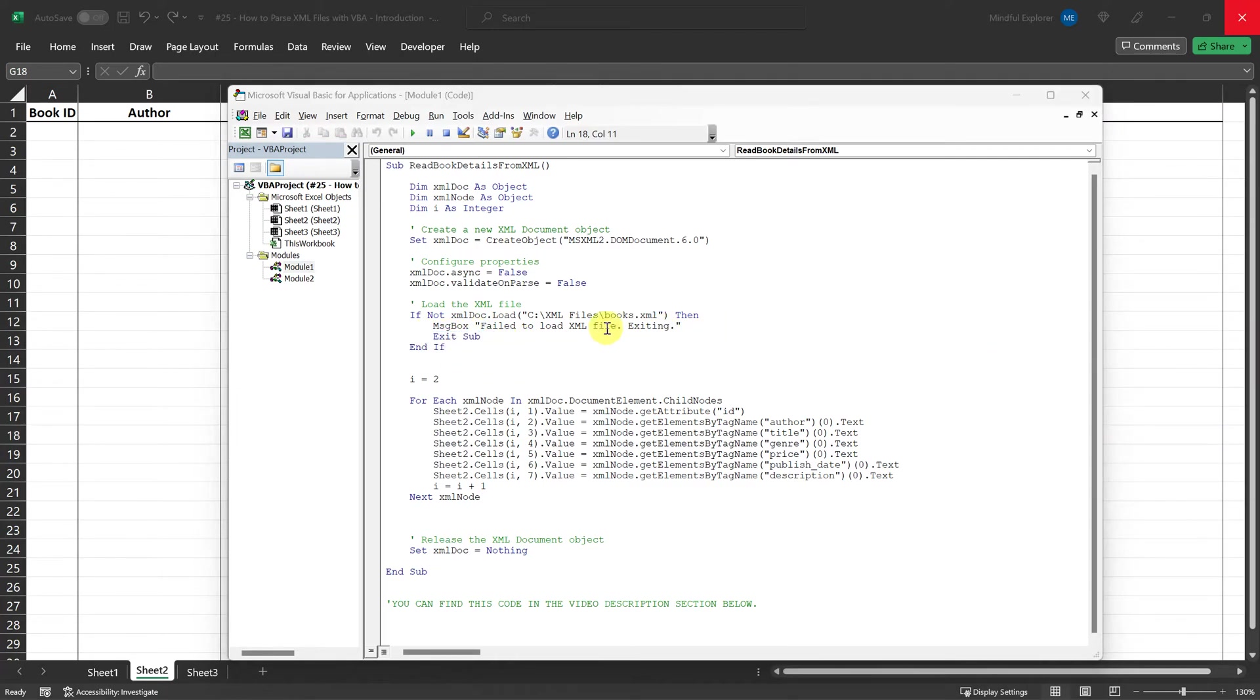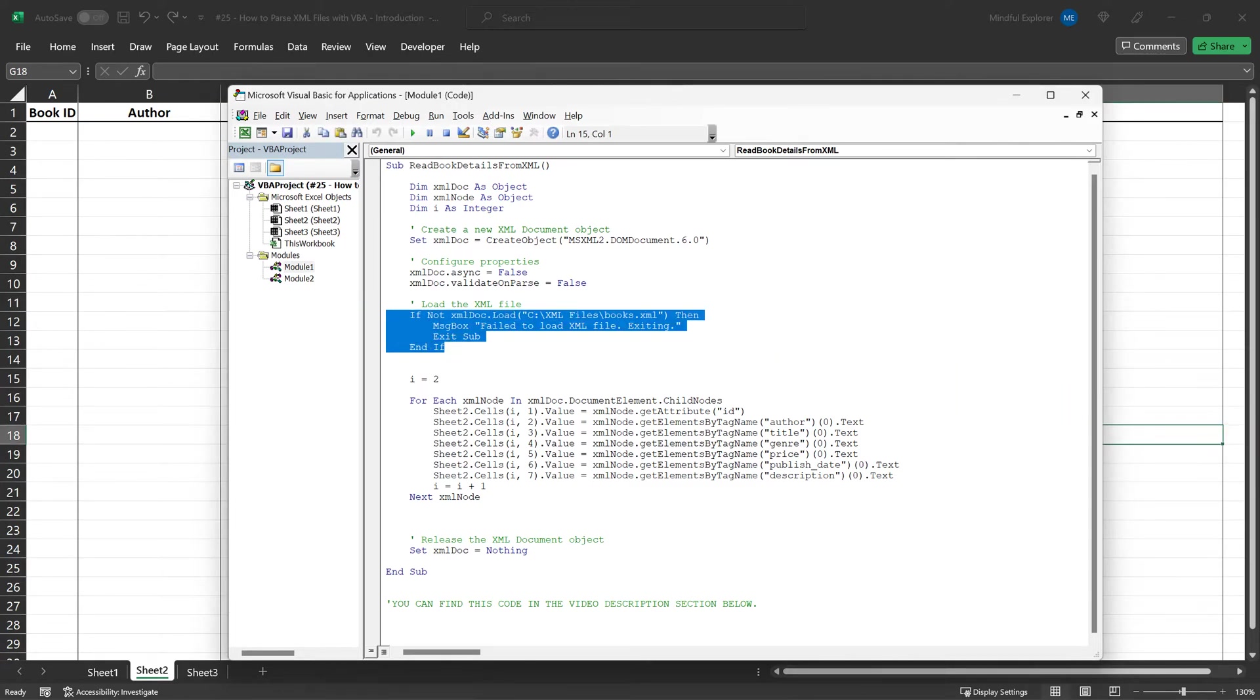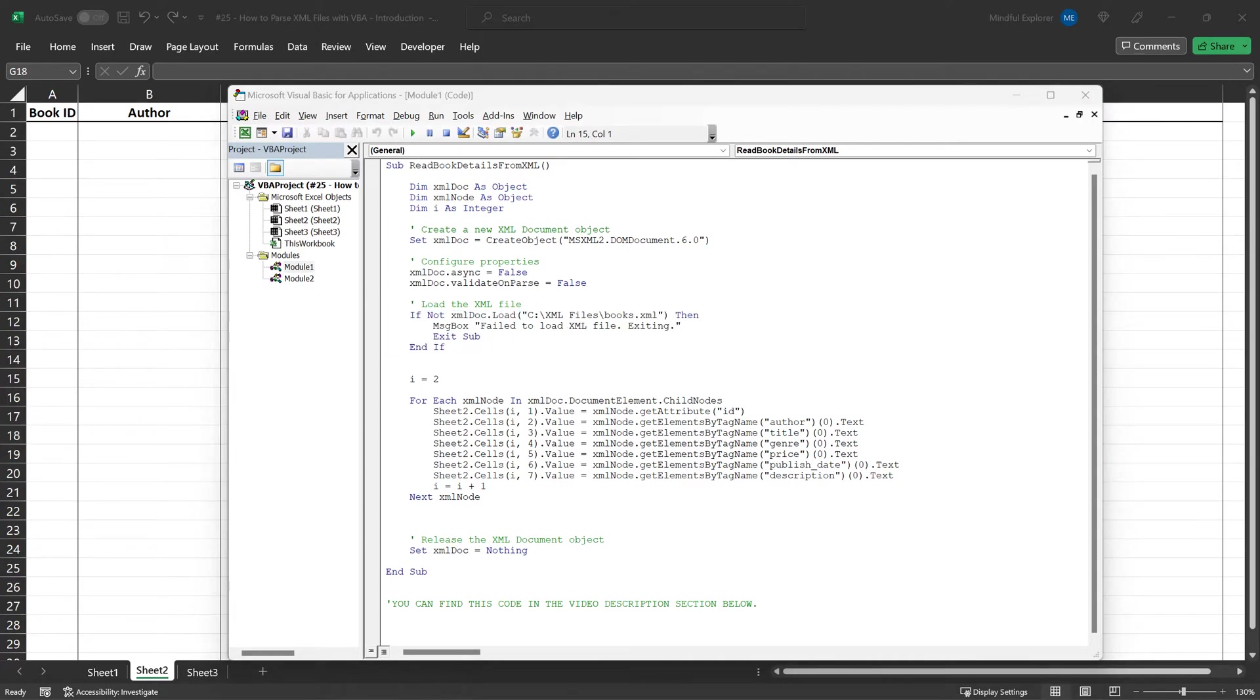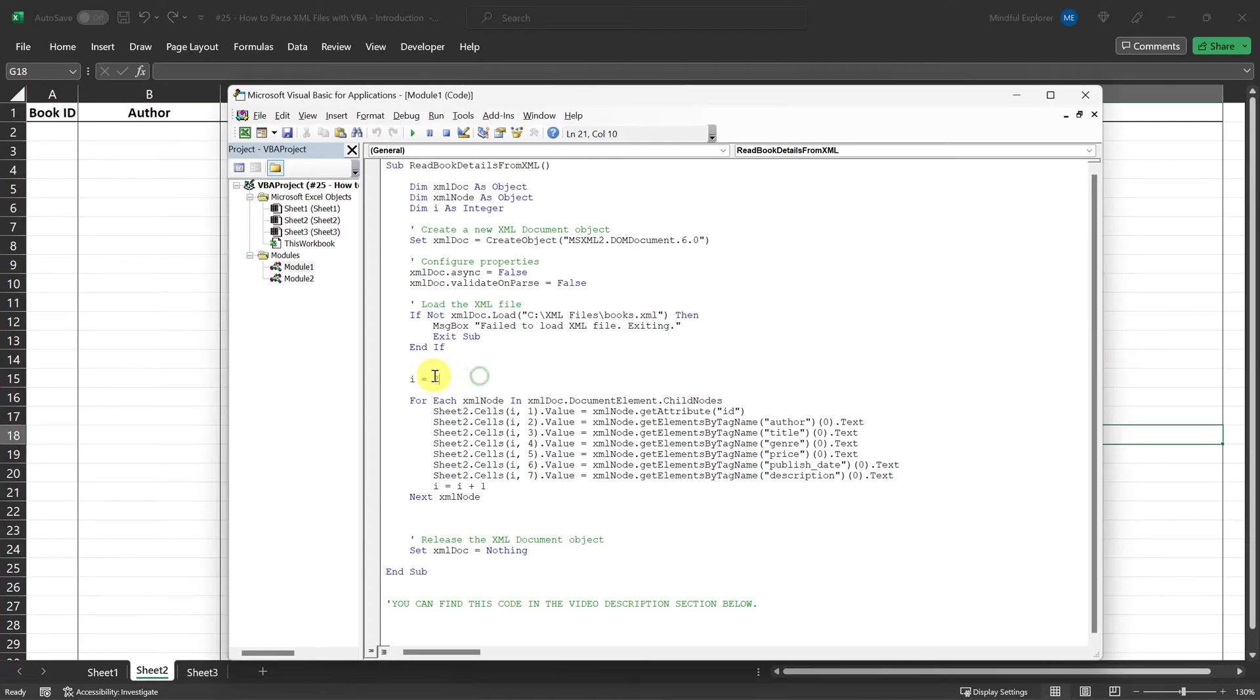By adding this conditional check, we make our code more robust, guarding against scenarios where the XML file might not load correctly, perhaps due to a wrong file path or other issues. This helps to prevent errors later on when we start parsing the XML data. Once the XML file is successfully loaded, we initialize a variable i with the value 2.